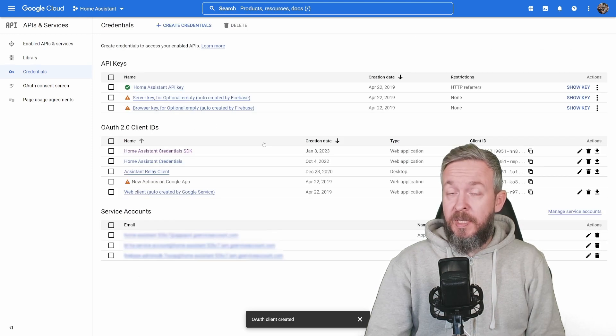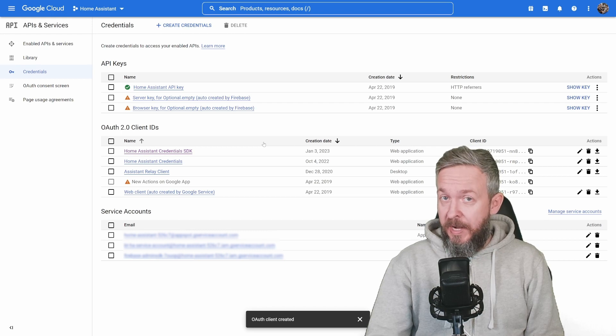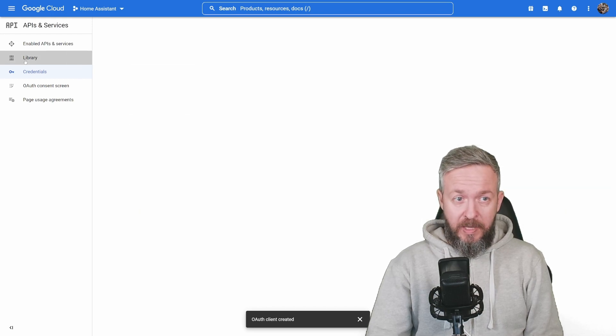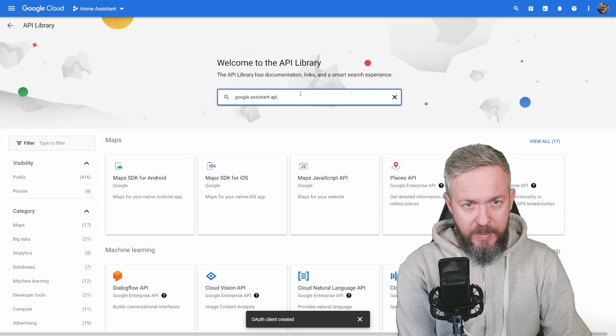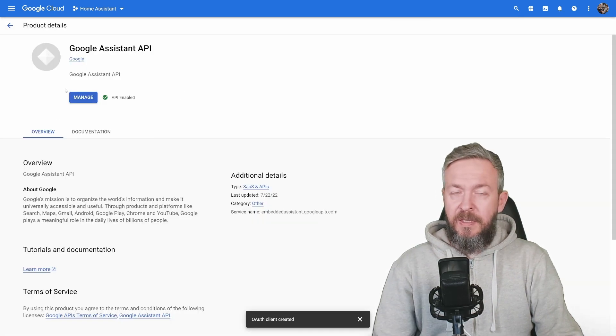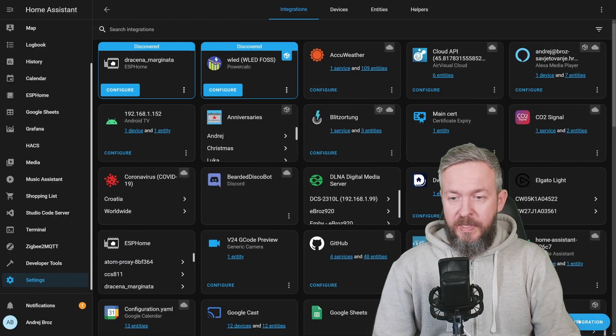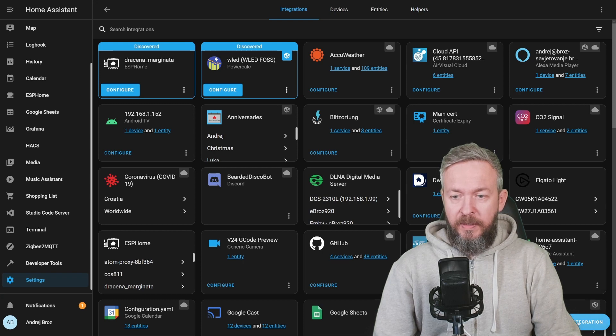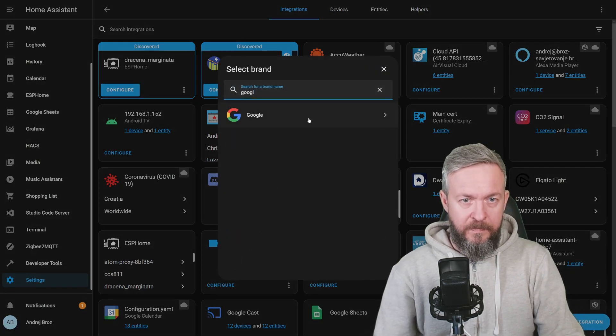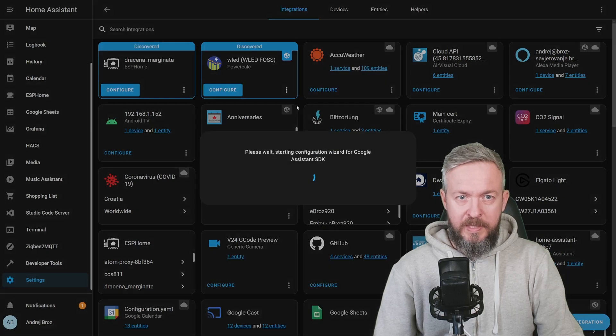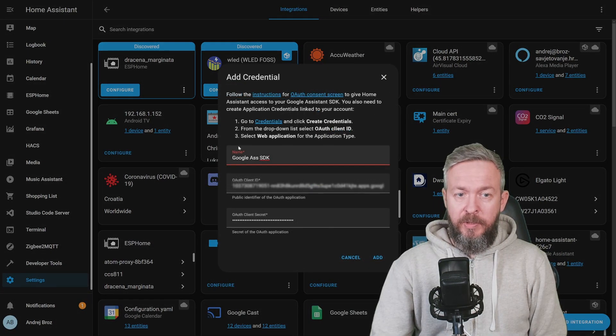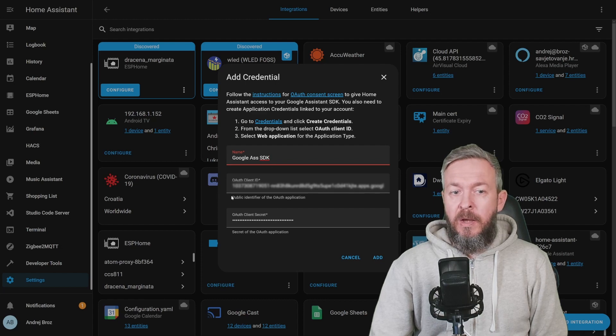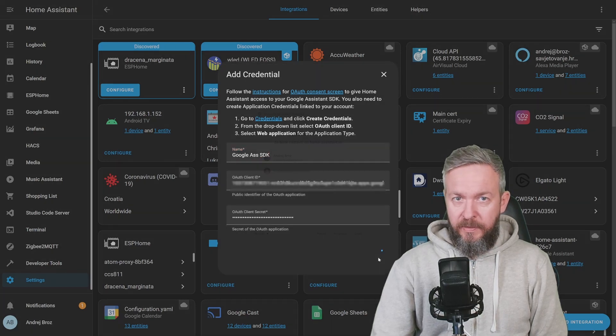Let's also double check that Google Assistant API has been enabled. I know that it is, but let's go to library, Google Assistant API, and we can see that it has been enabled. And in Home Assistant, click on Add Integration, Google, Google Assistant SDK, fill in all the data, including the name, which is Google Assistant SDK, Client ID, and Client Secret, and click on Add.